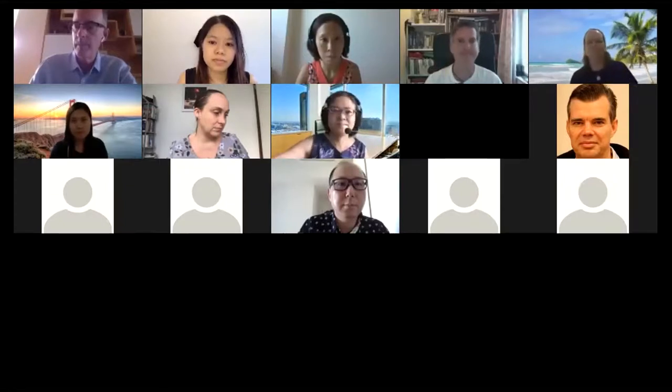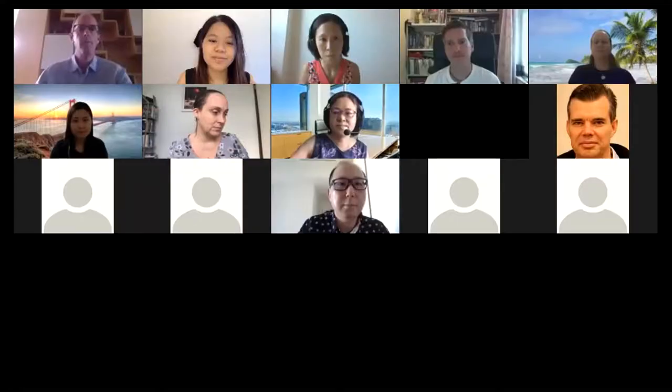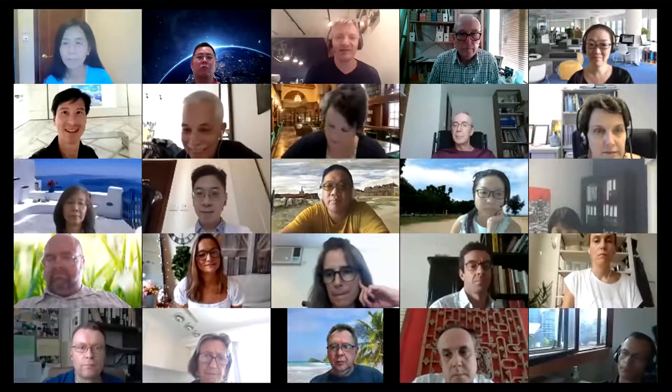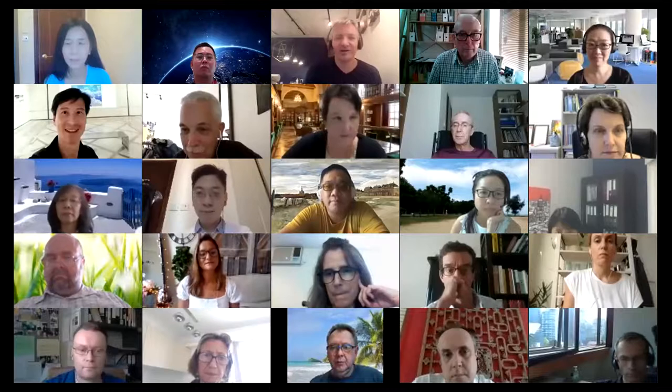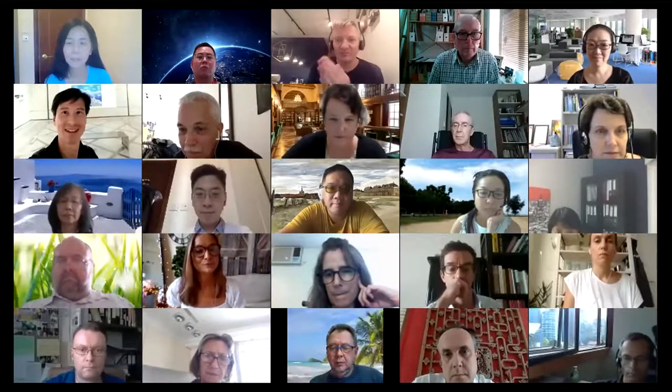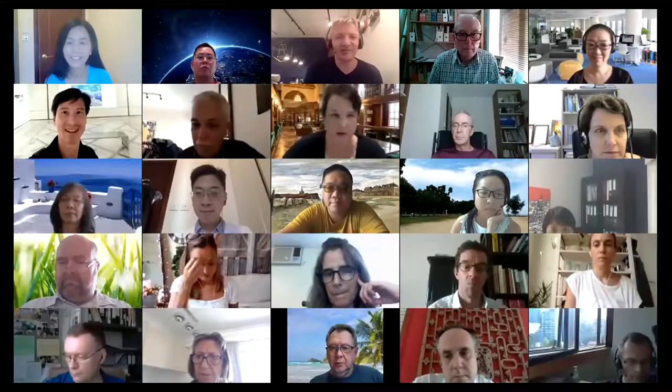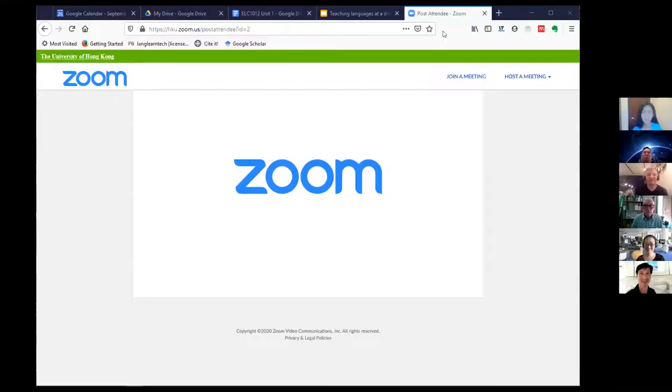Gary started his professional life as a language teacher and worked in the UK, Libya, and Asia. After working overseas, he returned to the UK to study at masters and doctorate level and began working as a lecturer at the University of Manchester. He set up and ran the innovative MA in Educational Technology and TESOL, which now runs with different options — visit Gary's page on the University of Manchester website to find a link.